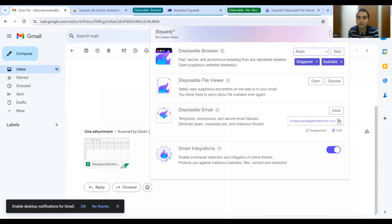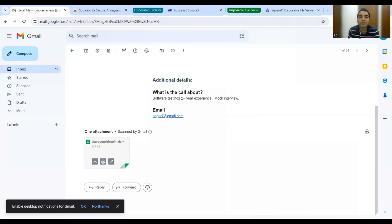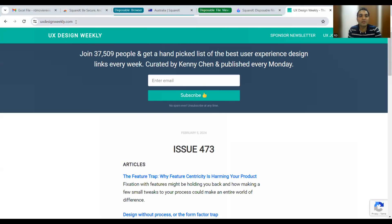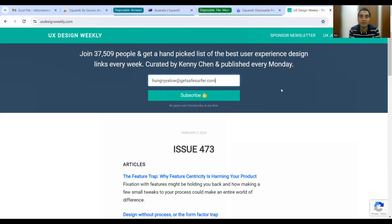What SquareX does is give you a dedicated disposable email address which you can use on such websites. You can proactively monitor what kind of newsletters or threats arrive at this address rather than your personal inbox. You can also regenerate this email address. Let me copy this email address and open a website that asks for an email subscription — I'll paste the SquareX-provided address and click subscribe. All of this is absolutely free of cost.